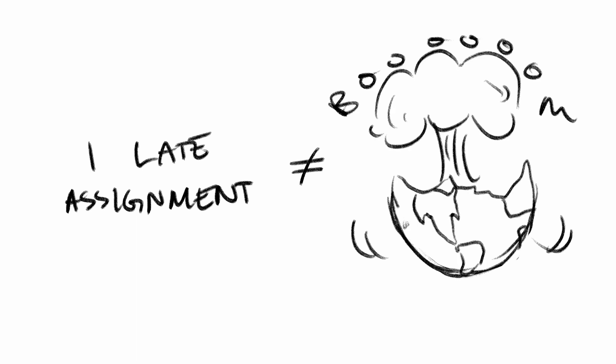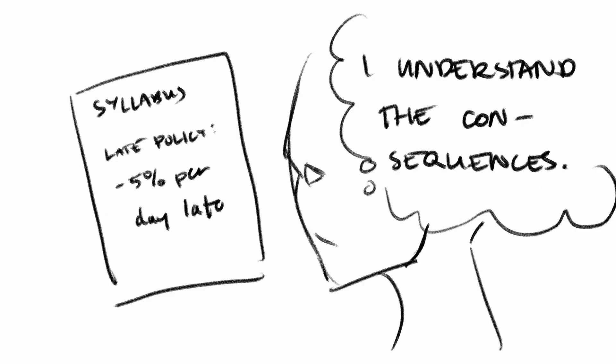One late assignment isn't the end of the world. Just make sure to read the syllabus and understand your professor's late policy first.